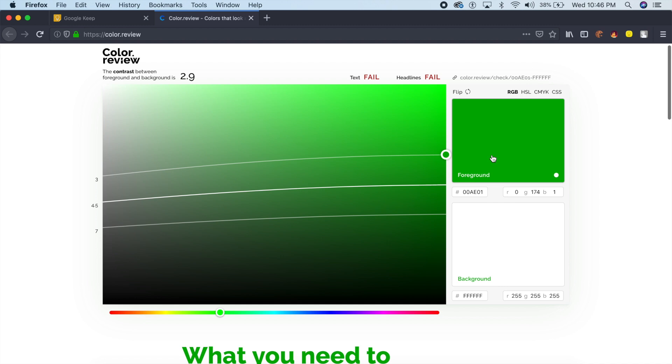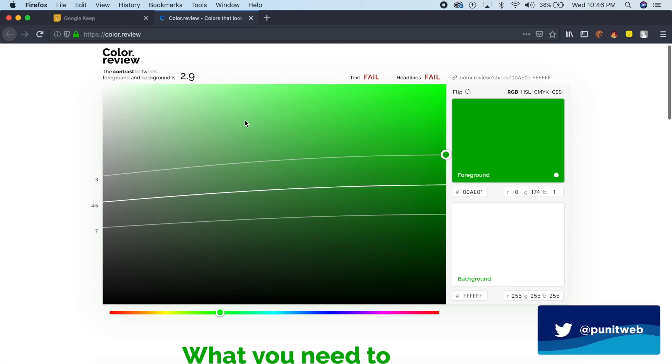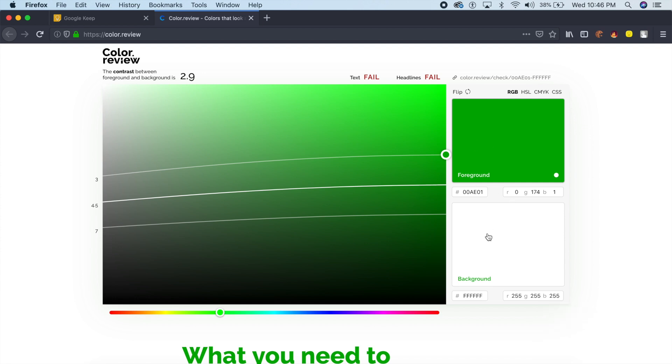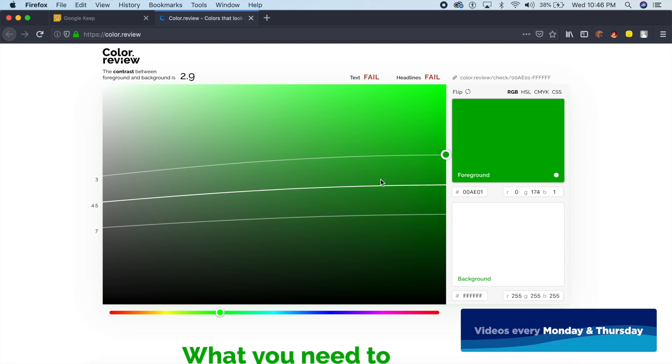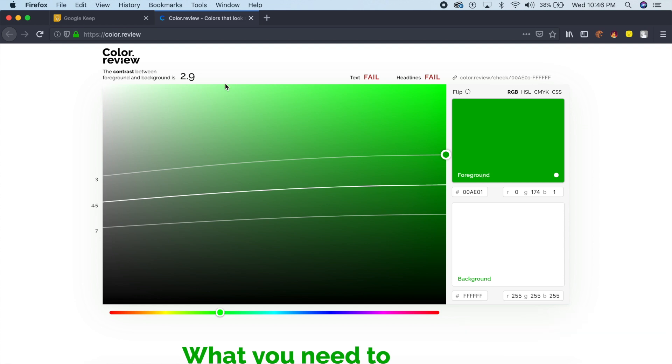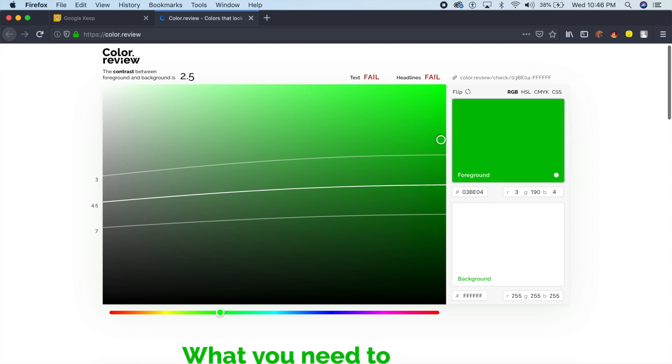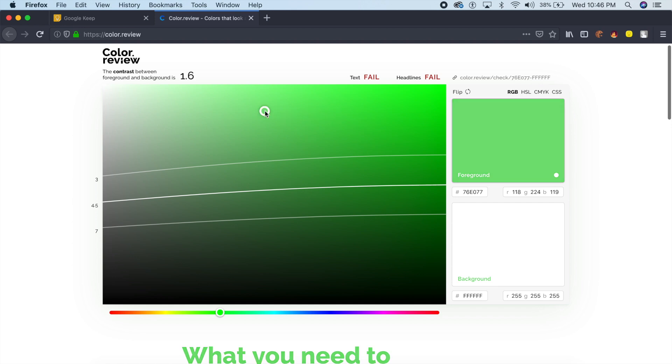It'll show me what is the contrast between the text and the background, between green and white. As you can see, it shows me that the contrast between foreground and background is 2.9, which is very little. So the headlines and the text failed. For example, I would have to change either the font color or I would have to change the green altogether.